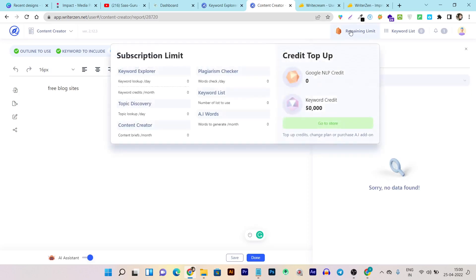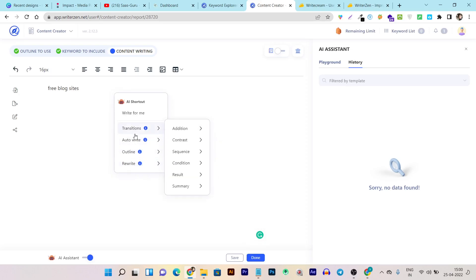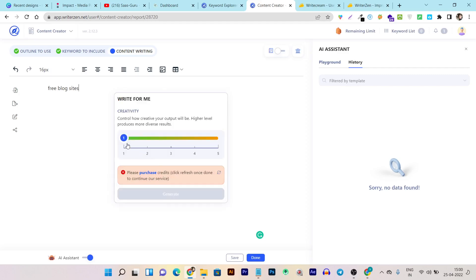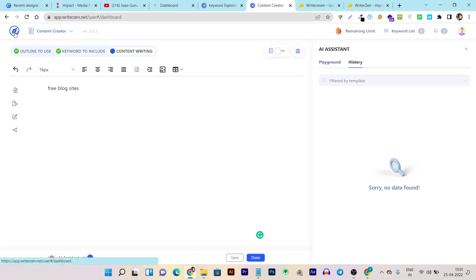Clicking on the AI Assistant shows all the auto-writing paragraph explanations, outlines, rewrites, and history. Because my limit is already expired I can't generate more content here, but you can click on 'Write for Me' — that's the AI shortcut — and select a creativity level to write more content. You can also create content around transitional auto-write, outline, or rewrite. That covers all the features of WriterZen.